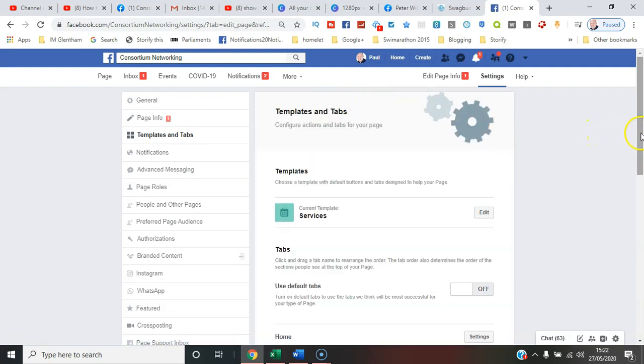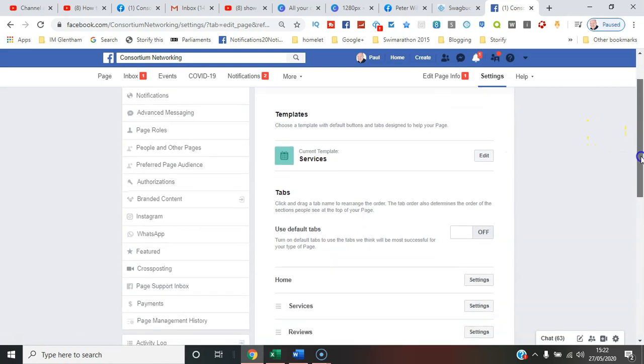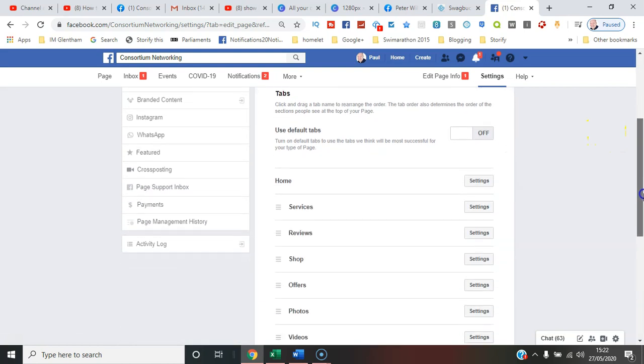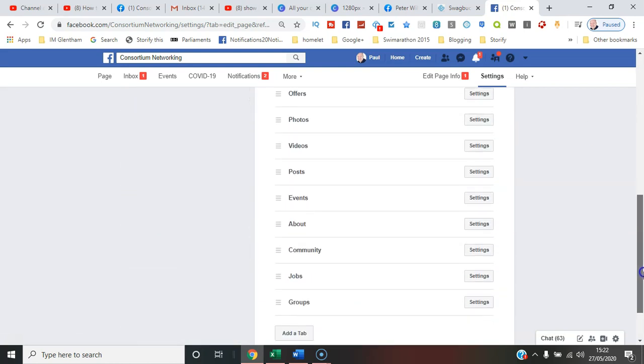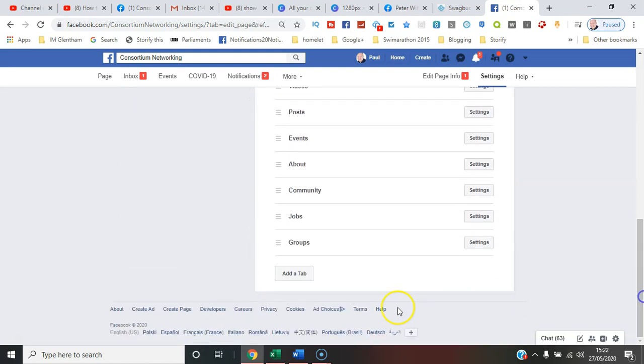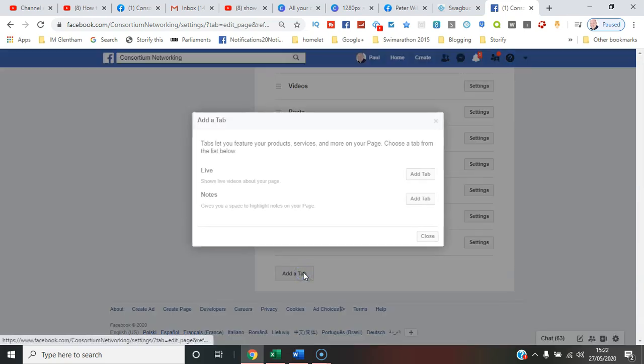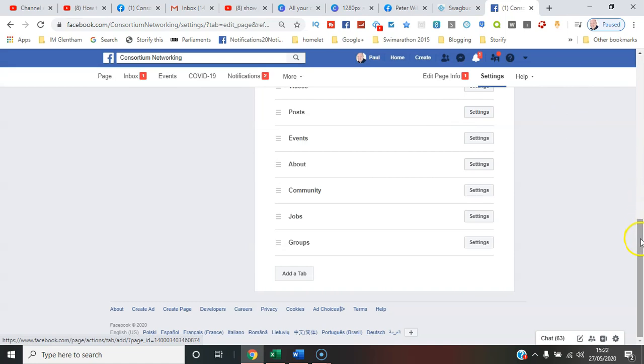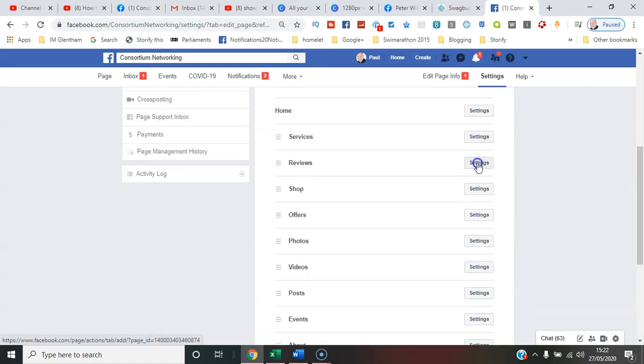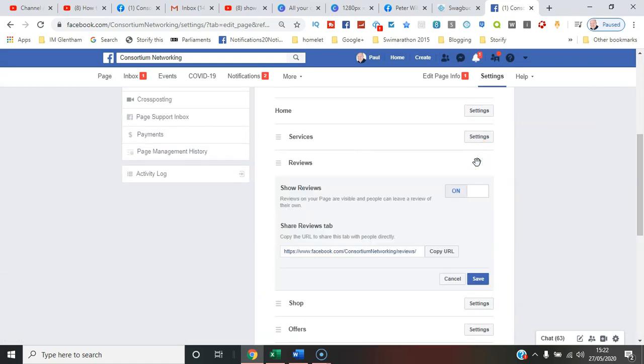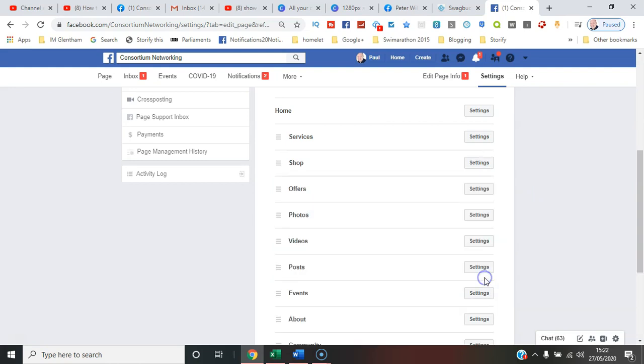So if it wasn't there you just say add a tab, because you can pick it out. But at the moment you can enable here reviews on or reviews off. So if I turn that off and save that, we go back to the page here.